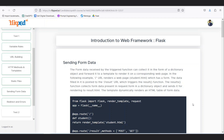We initialized a student example where we will be posting records, numbers, or scores of students and then showing those records on another page. The form data received by the triggered function can be collected in the form of a dictionary object and forwarded to a template to render it to a corresponding web page.